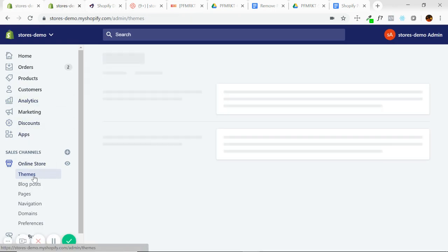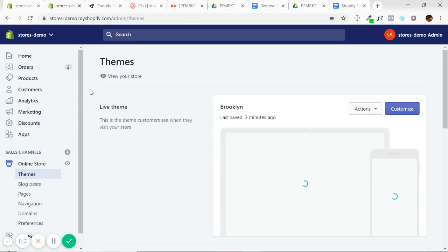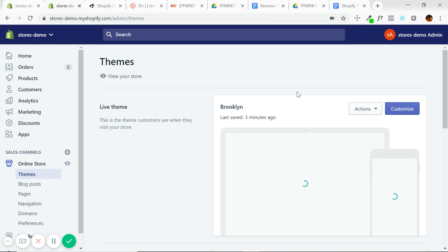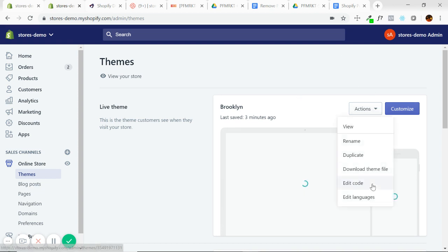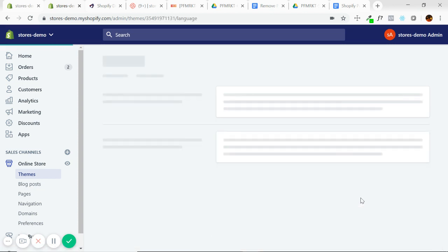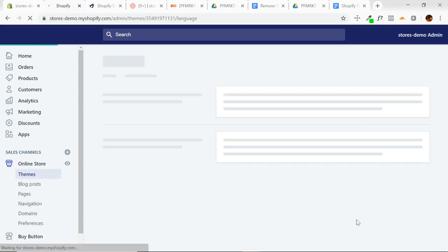So let's get started. From our Shopify admin, I'm going to go to online store themes. The first method is, I guess you could call the easier method. They're both quite simple though, as you'll see. I'm going to go to actions, edit languages.